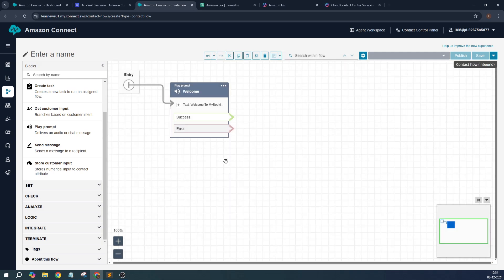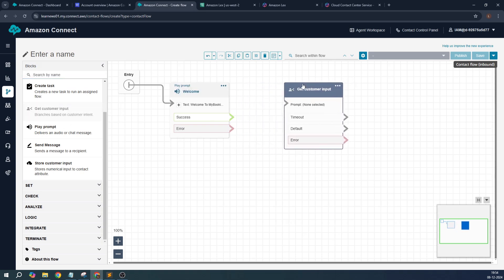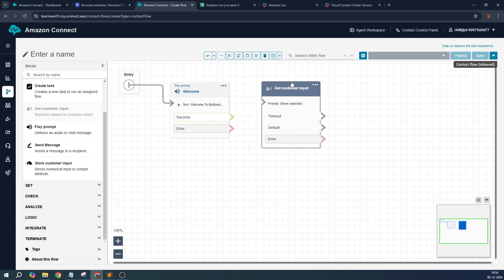Now once this is done, we are going to take user input. We want to get a user input block over here. This is what a customer intent is. We are going to integrate Lex behind this. Let's say success, and even for error of this block.